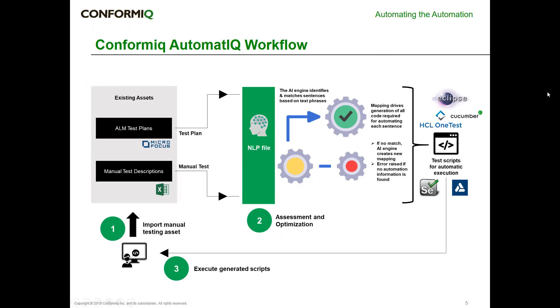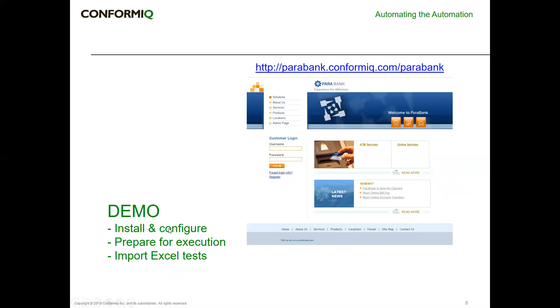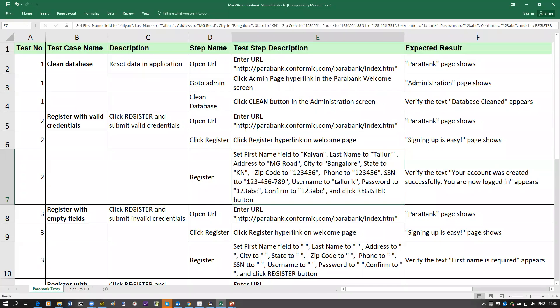From the test automation framework which is Cucumber based, it generates a script which can then just be executed by the test automation engineer. This is what we're going to show you now in this demo. We're going to show you a demo against this web application that everybody can play around with under this link. It's a demo application where you can create accounts, transfer money, and do withdrawals. We'll show you how a properly installed plugin looks like, how we prepare Eclipse Java for execution, and then how we import tests and execute them.